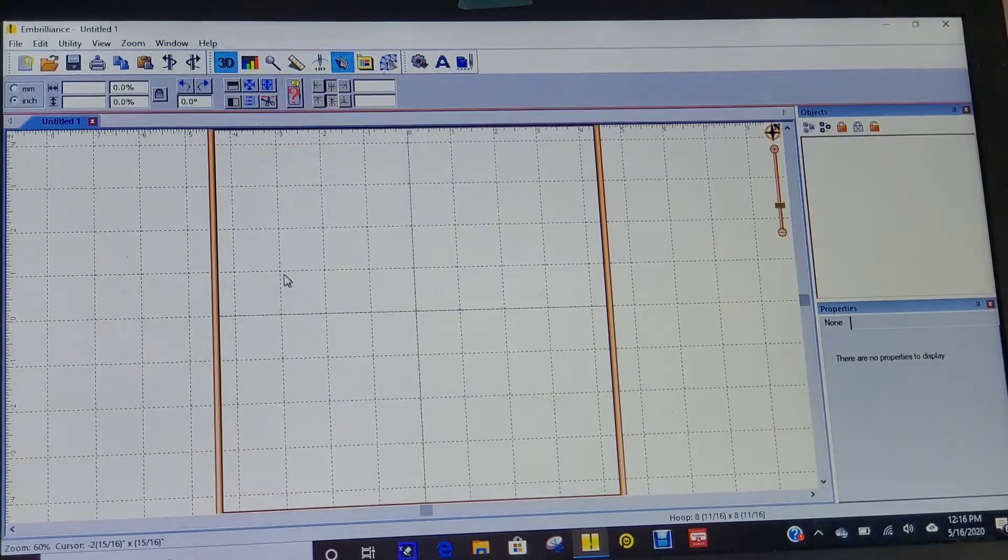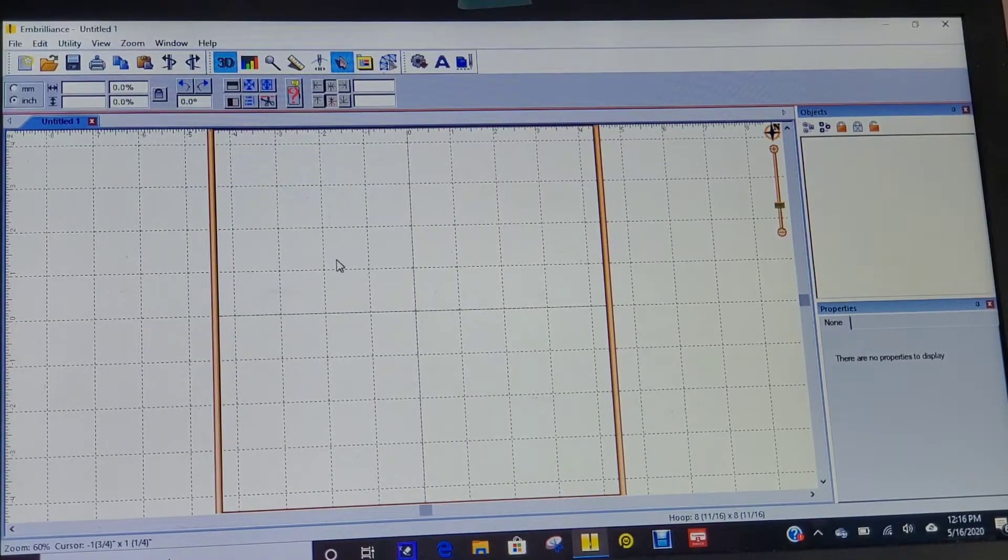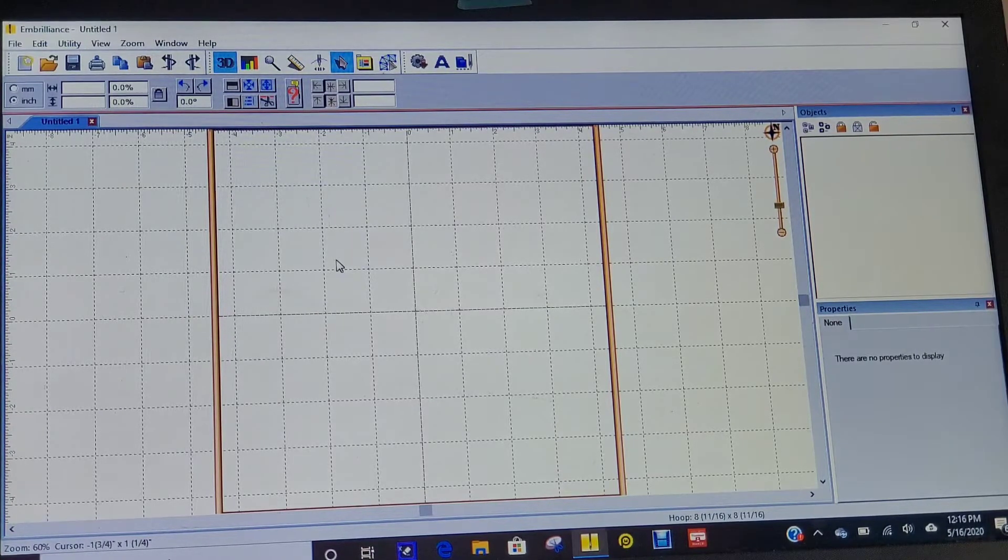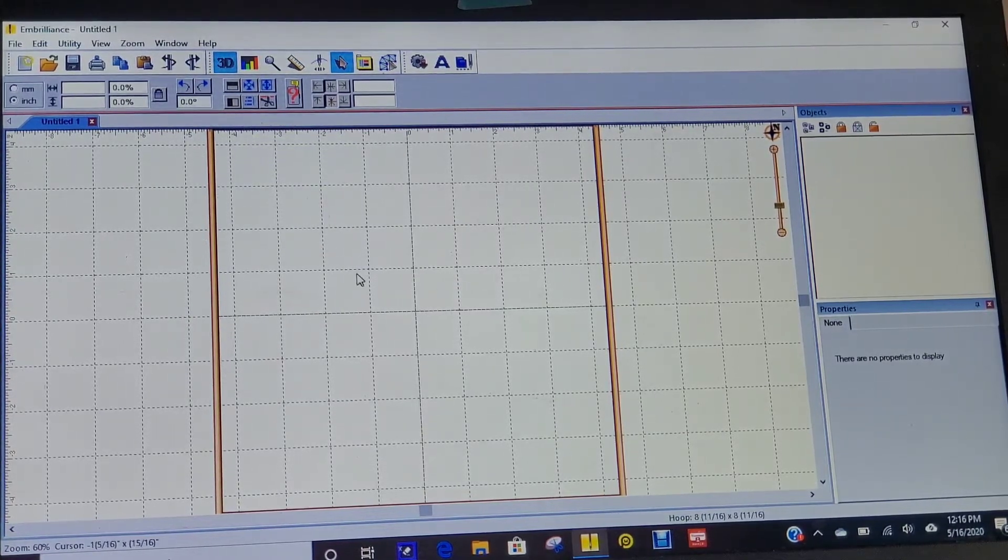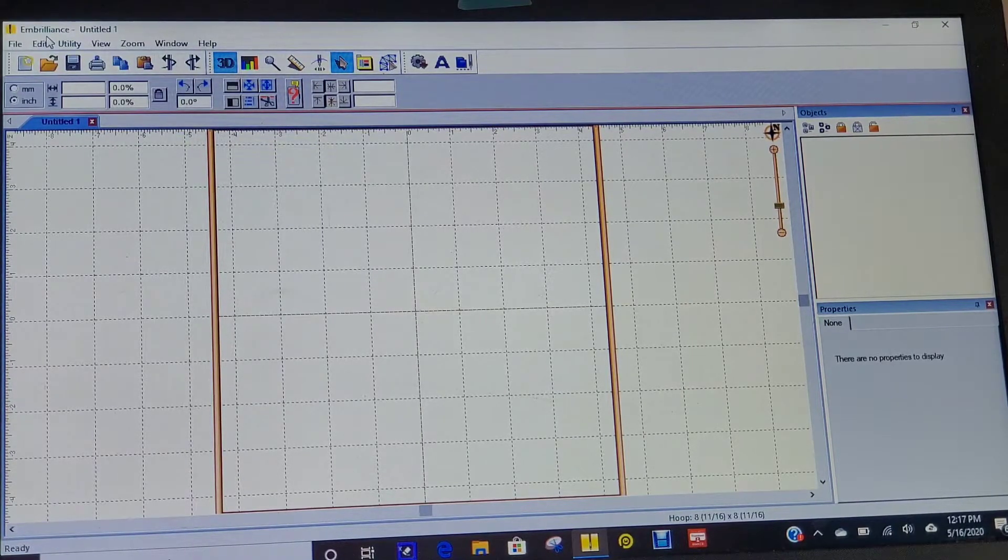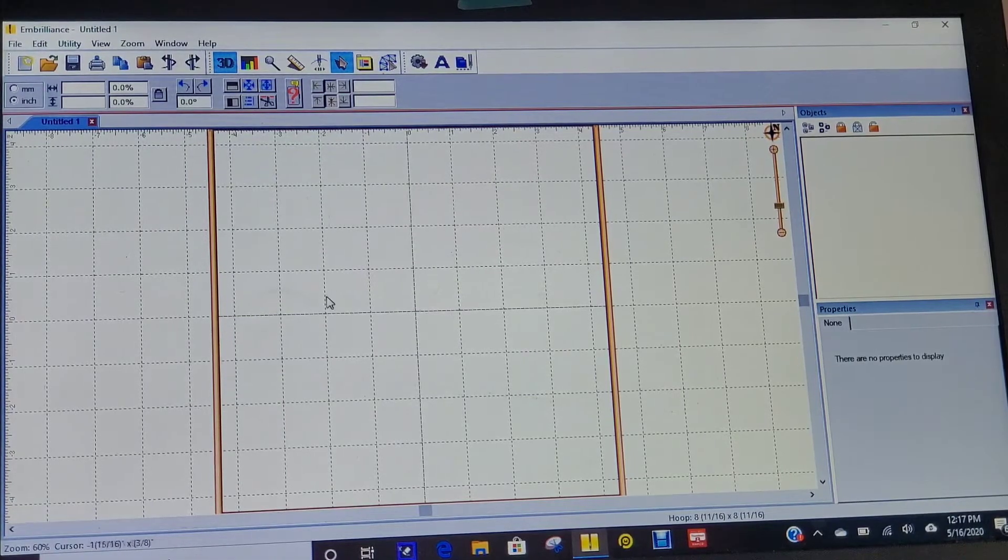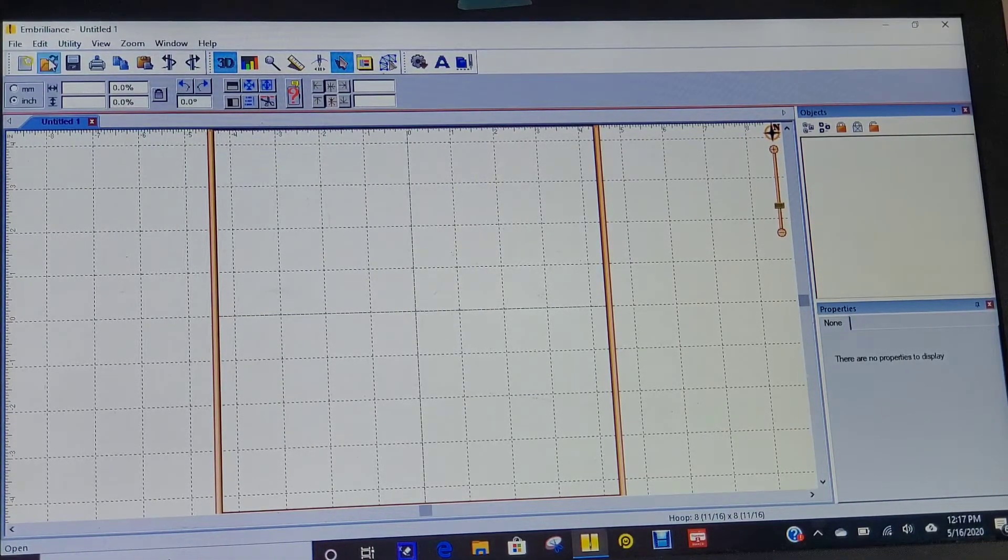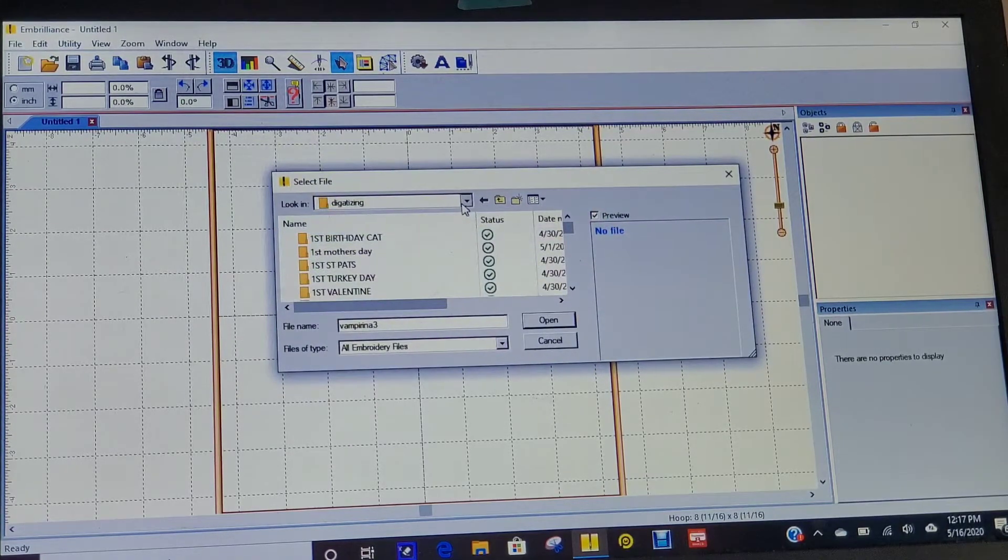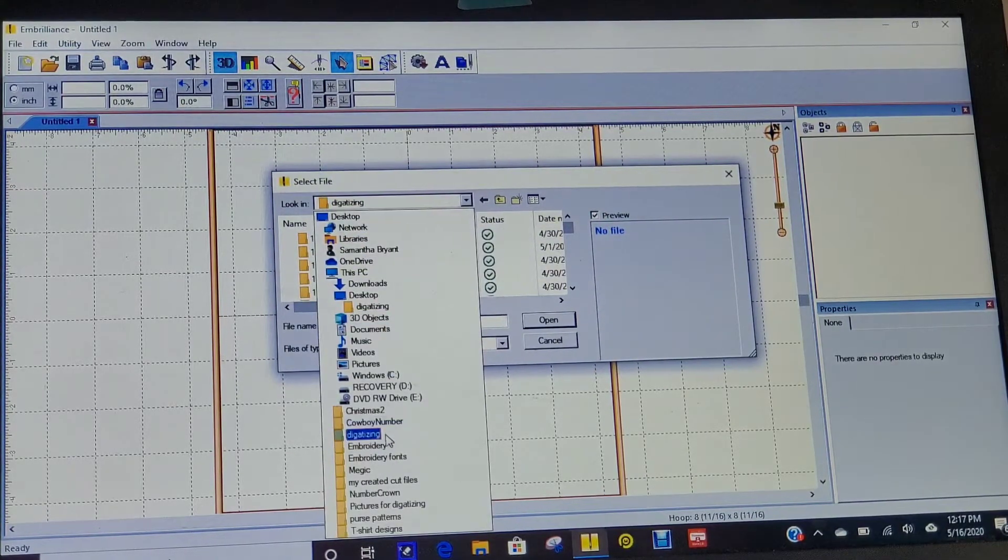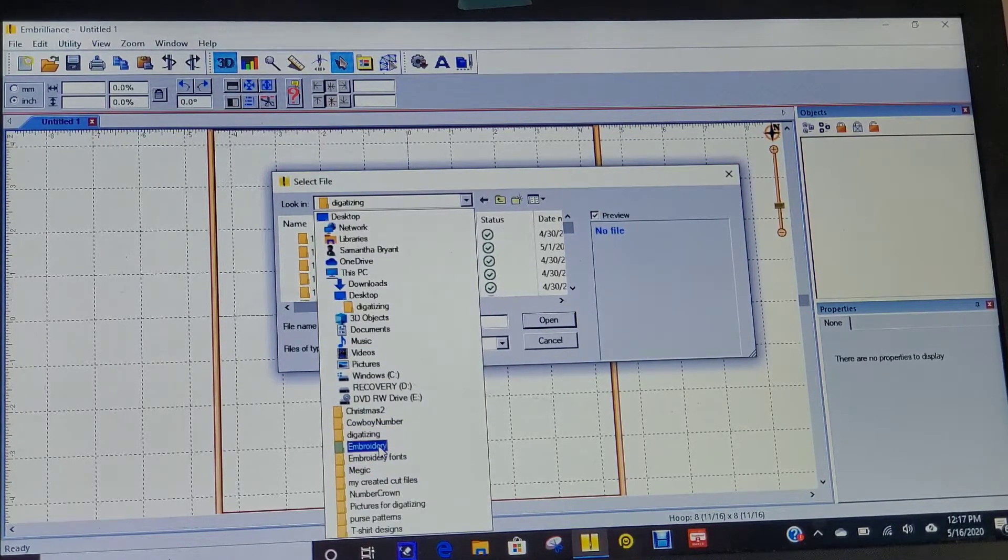You don't need anything more than that. You don't need the Stitch Artist. This is just taking purchased embroidery designs and creating your own. I'm going to go to my files and pick out a number, so I'm going to make a birthday shirt.